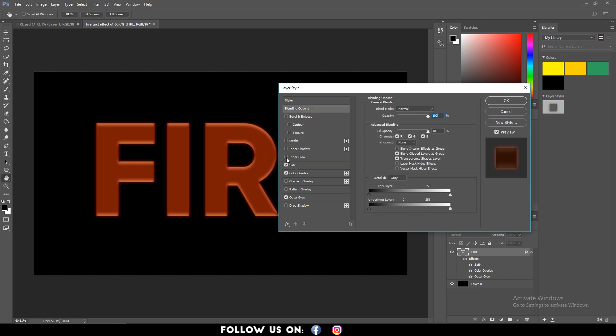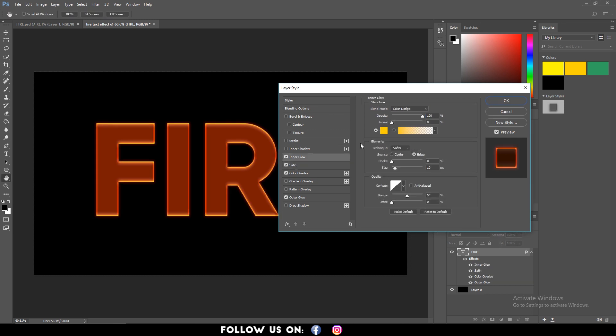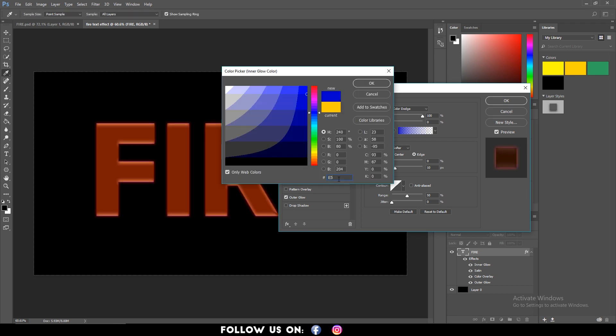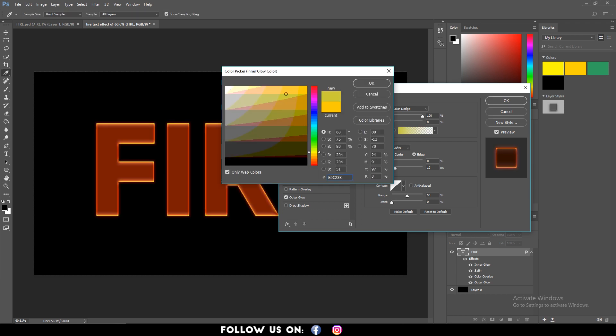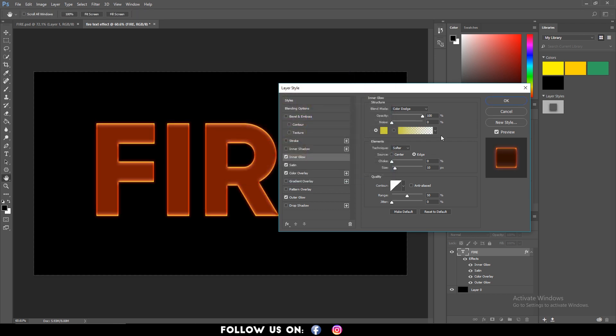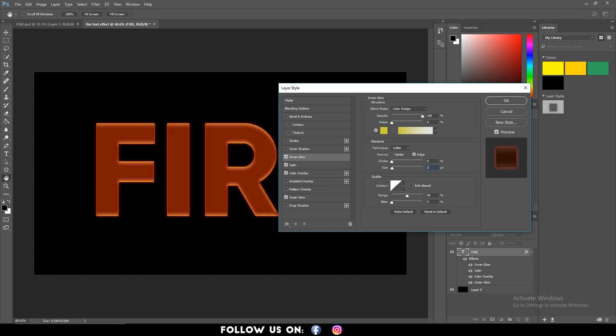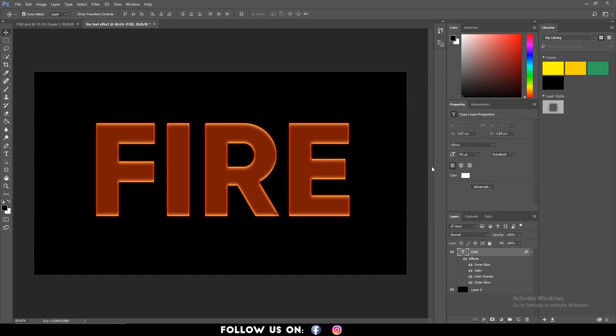Also select inner glow and change the blend mode to color dodge and the color to E5C23B. Then click on OK. Also increase the opacity to 100% and set the size to about 10 pixels. And click on OK.